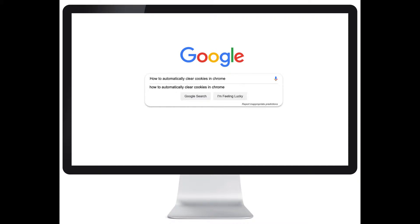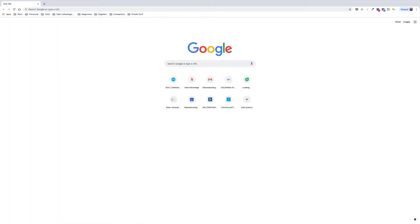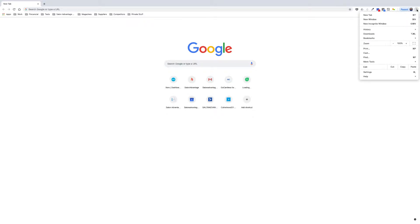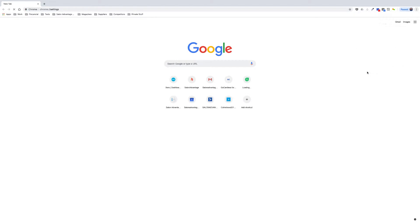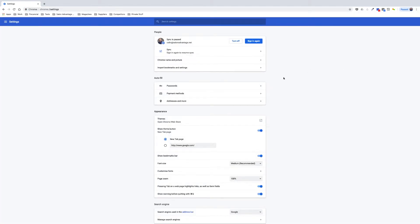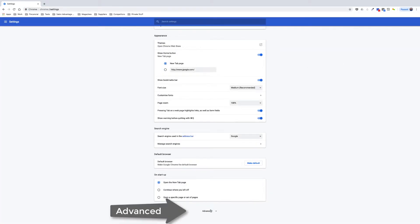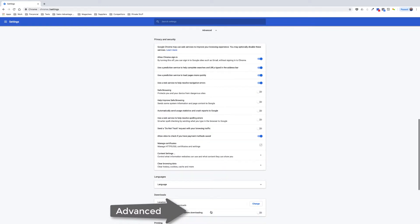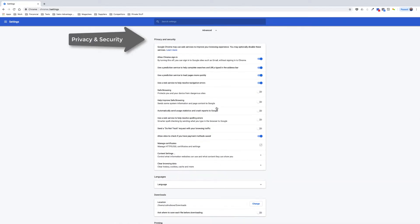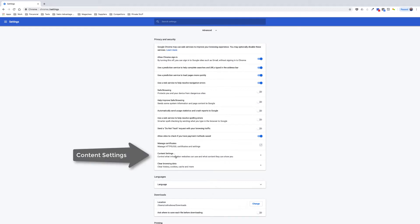To automatically clear cookies in Chrome, select the three dots in the top right hand corner and choose Settings. From Settings, scroll down to Advanced, select Privacy and Security, and choose Content Settings.